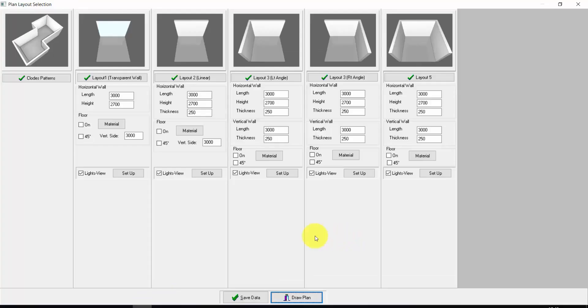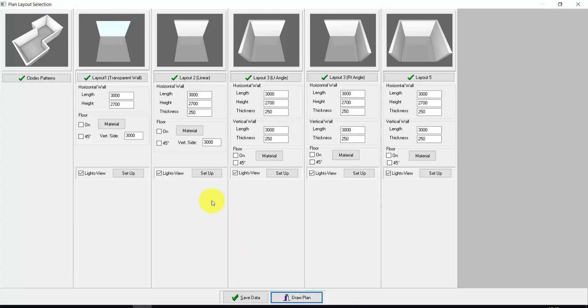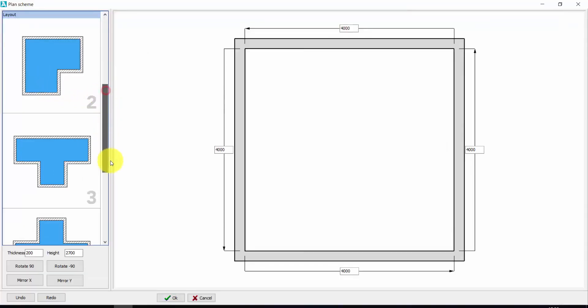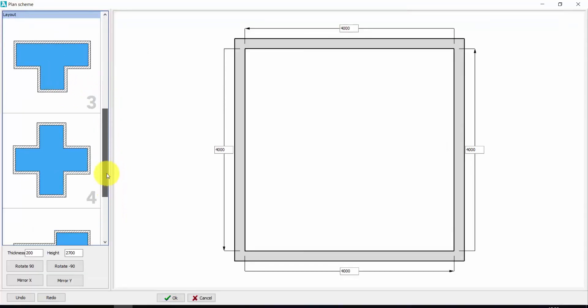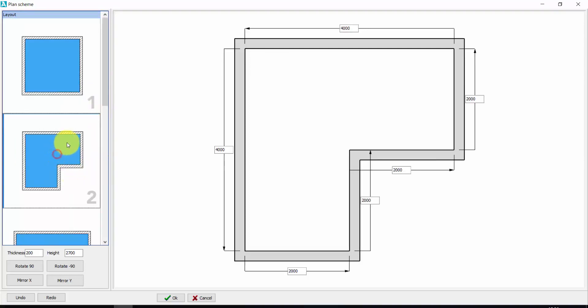First of all, let's create our plan. Here you find some layouts that are already available with one, two or three walls. You can also create a plan from zero or you can use the closed partners. Let's start from this. Let's choose one of these layouts, for example this one.